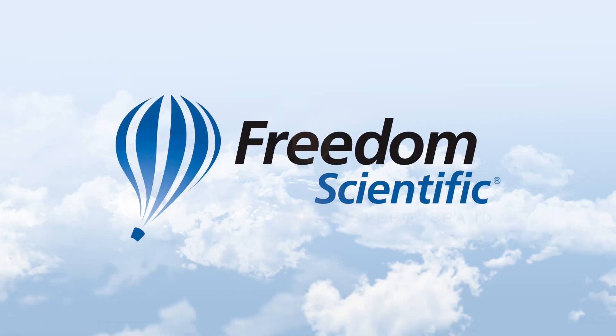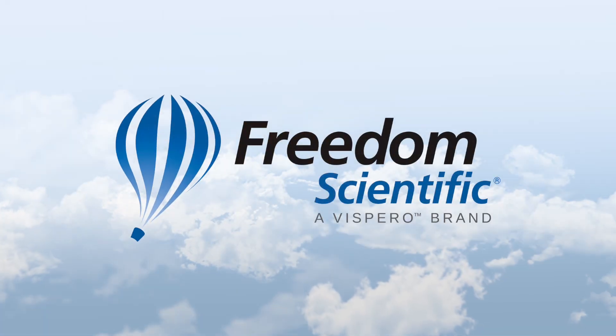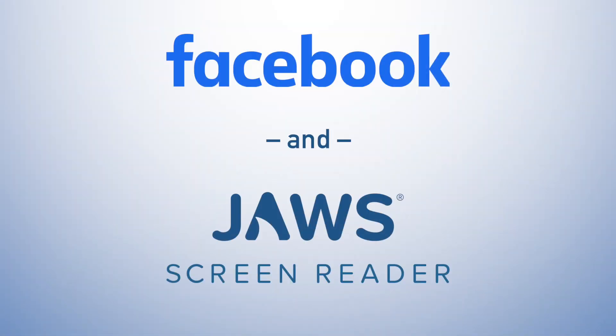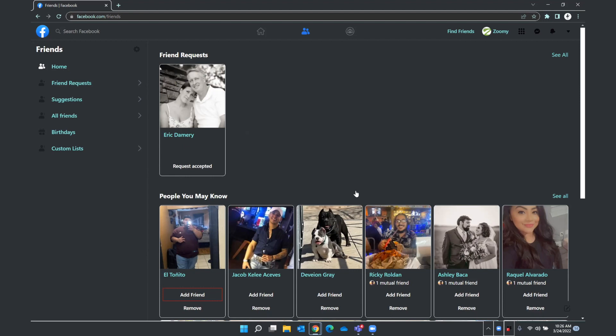Freedom Scientific, a Vispero brand. Hello everyone, and thank you for downloading or streaming this training on Facebook and JAWS. All right, so let's move on and talk about Facebook groups.